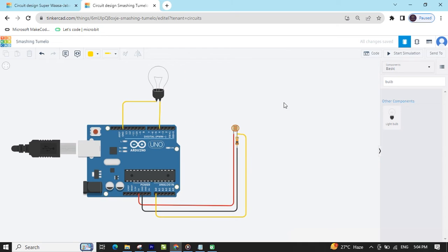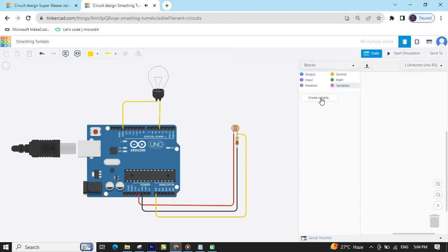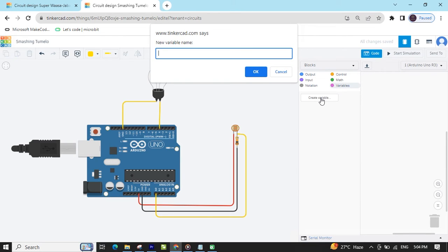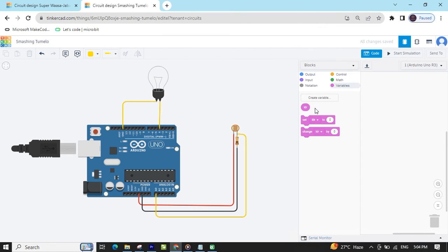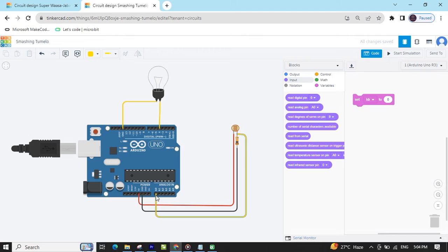Now make the code. Click on the code section and delete the existing code. First we create a variable — create variable, type LDR, then click OK and the block is generated. Now set the LDR variable. Go to the input block — the LDR is connected to analog pin A0 — and take the read analog pin A0 block, then drag and drop it here.